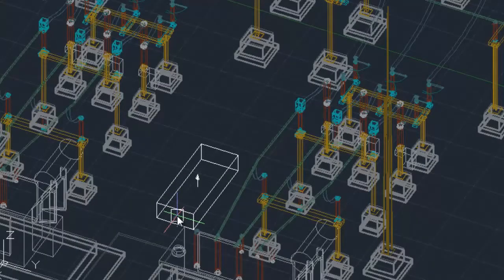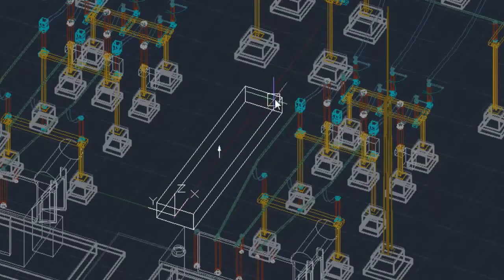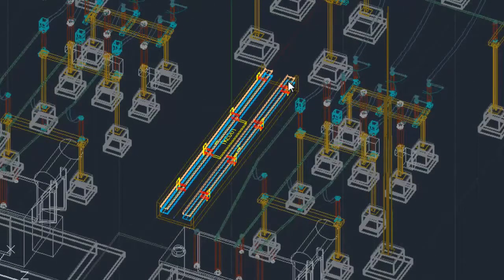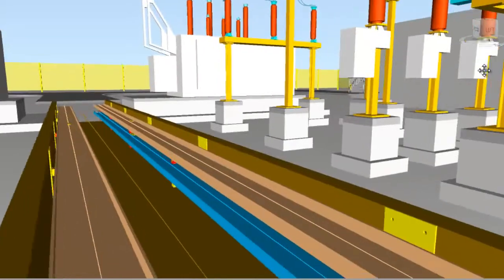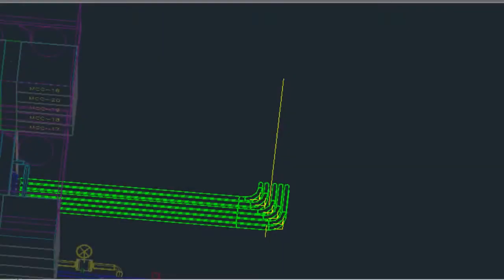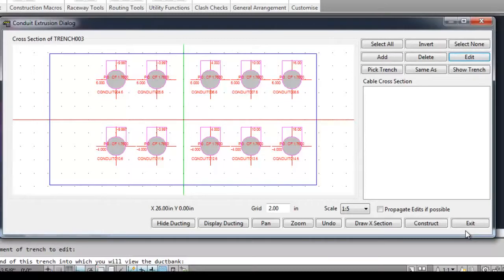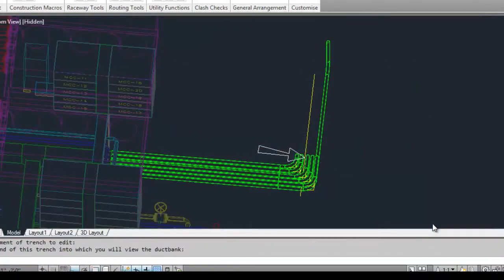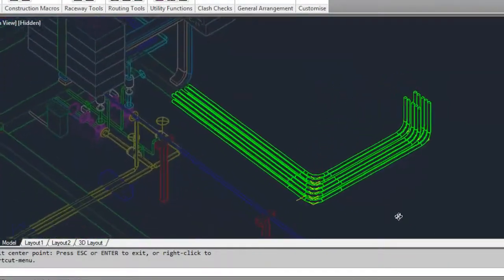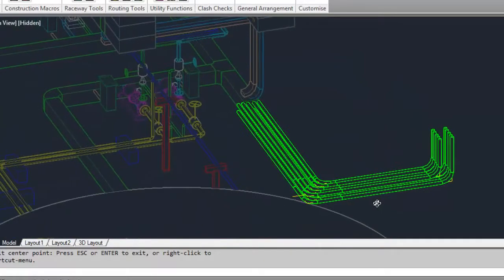Database macros can be used for compound trench and raceway construction. PanelDes provides a duct bank editor to assist in quickly creating large arrays of conduit. The raceway construction tools also allow you to create cable tray, ladder, and trench.